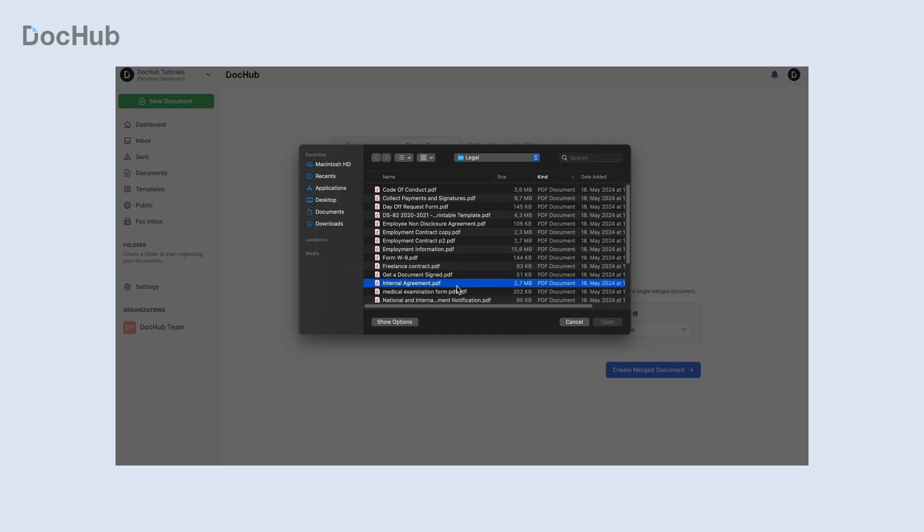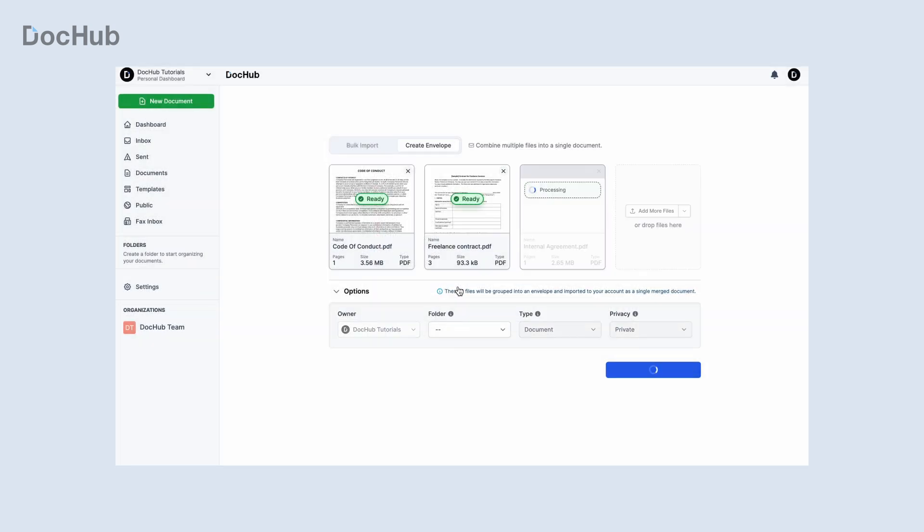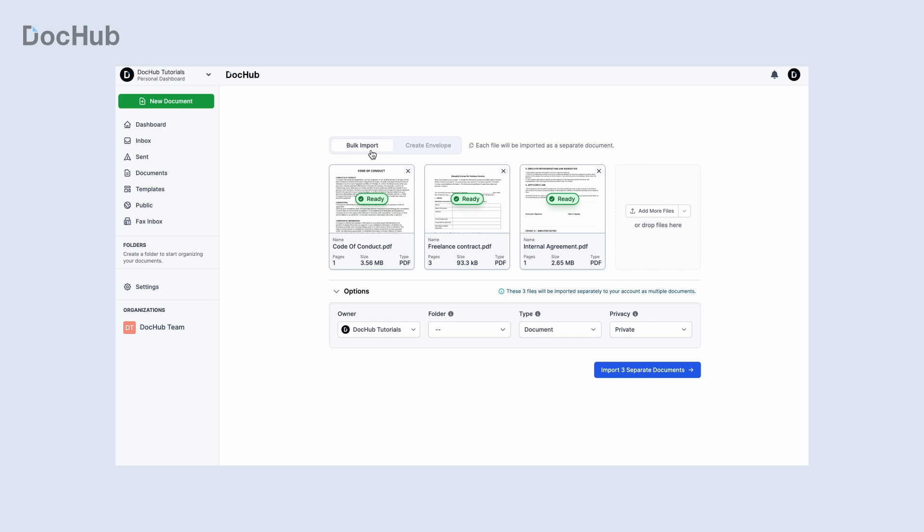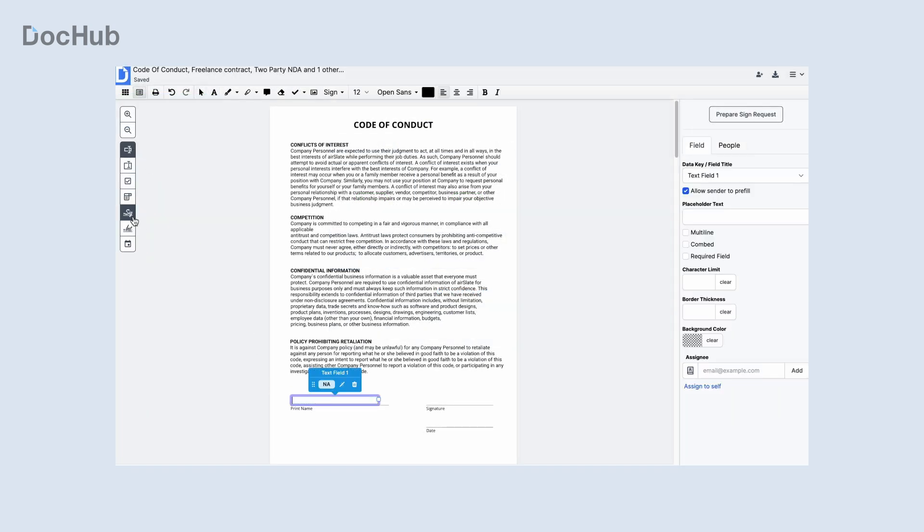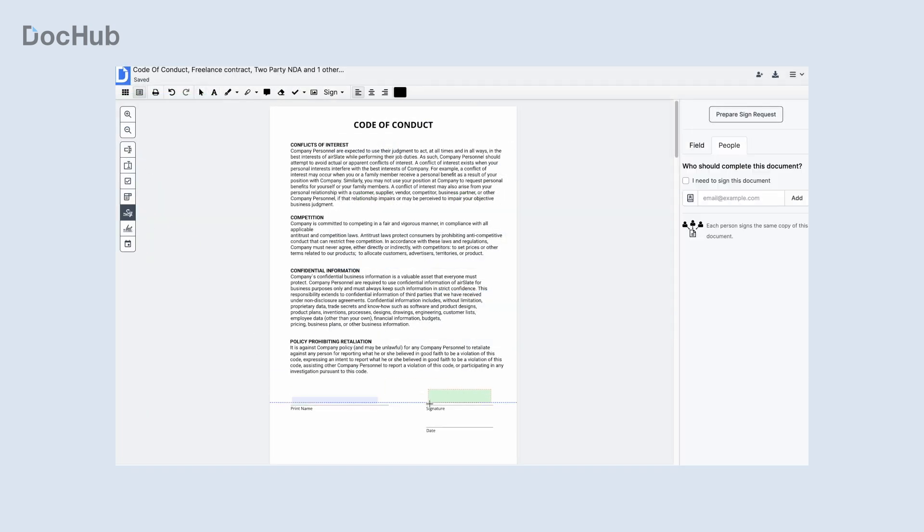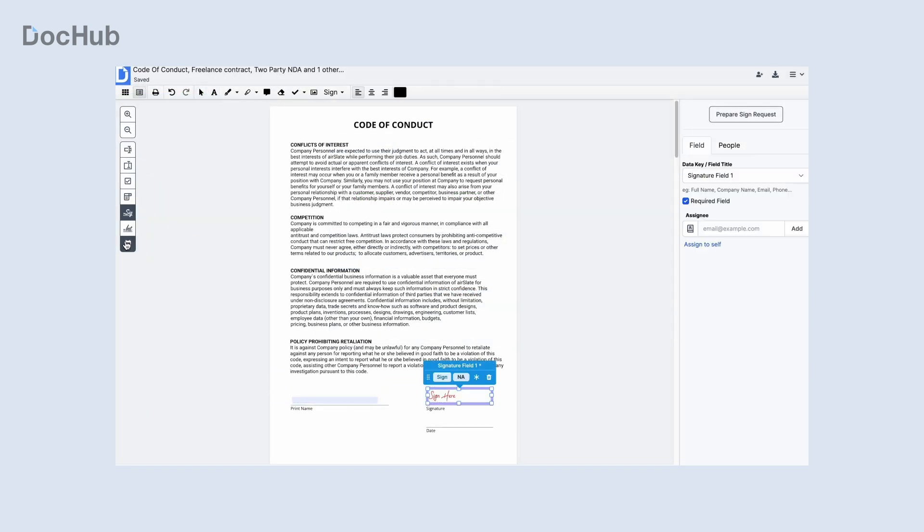After uploading multiple files, you can merge them into a single envelope or import them separately. Creating a merged document will take you to the DocHub online editor where you can make necessary changes and insert fillable fields prior to sending the envelope.